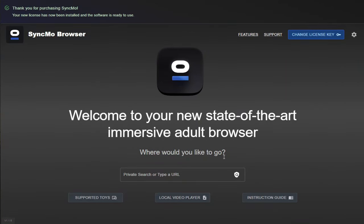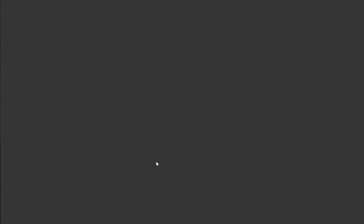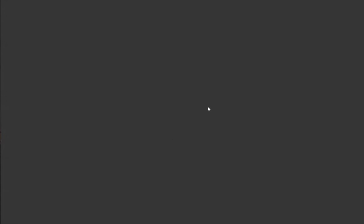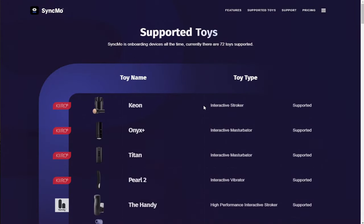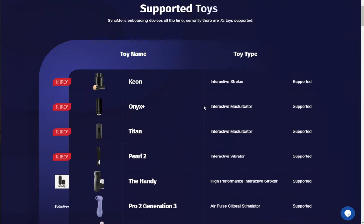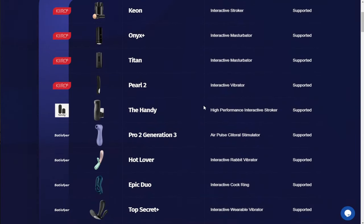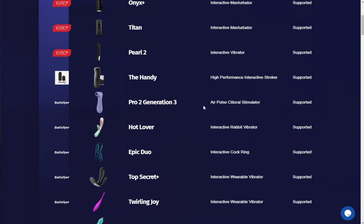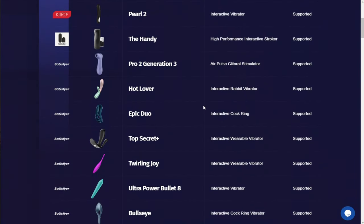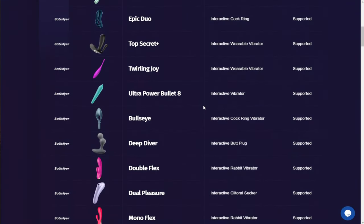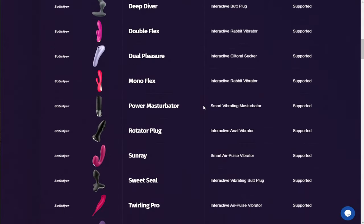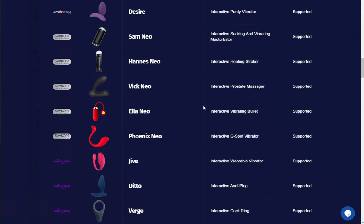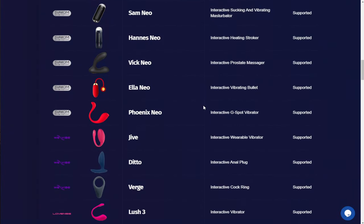Back to the main dashboard and this time we're going to click on supported toys. Here you'll be able to see a full list of all the brands and toys that are compatible with Syncmo. Now this includes Kiryu, The Handy, Satisfyer Toys, WeVibe, Lovense, Love Honey, Magic Motion and many, many more.